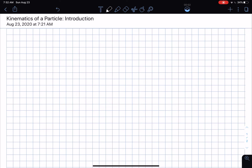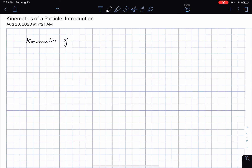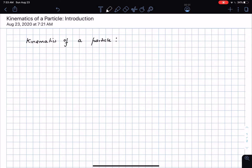Hello everyone, I hope you are all doing well. In this concept talk we will be looking at the introduction to the kinematics of a particle. In kinematics we will be looking at the motion of particles or rigid bodies without worrying about the forces acting on them, and we are now focusing our attention on particles, which are entities that do not have any geometric dimension but have an associated mass.